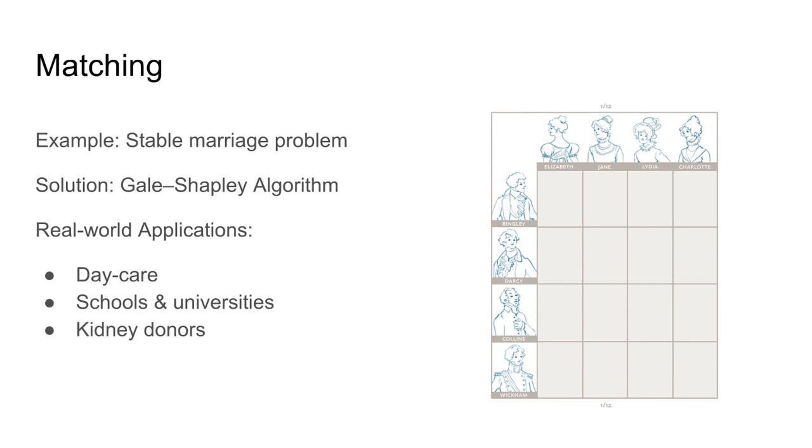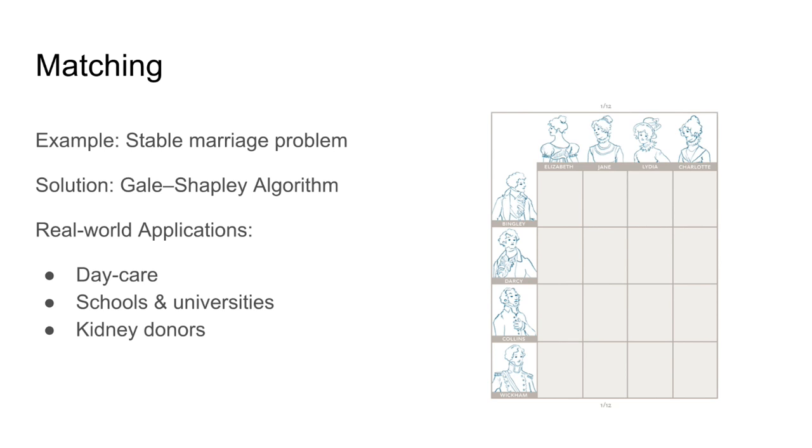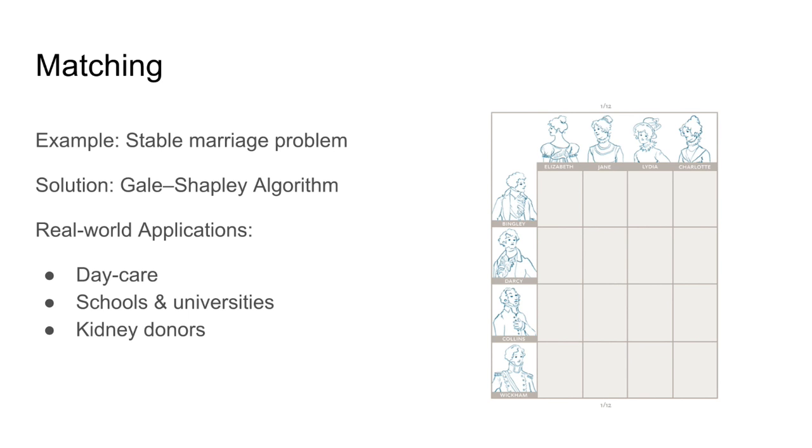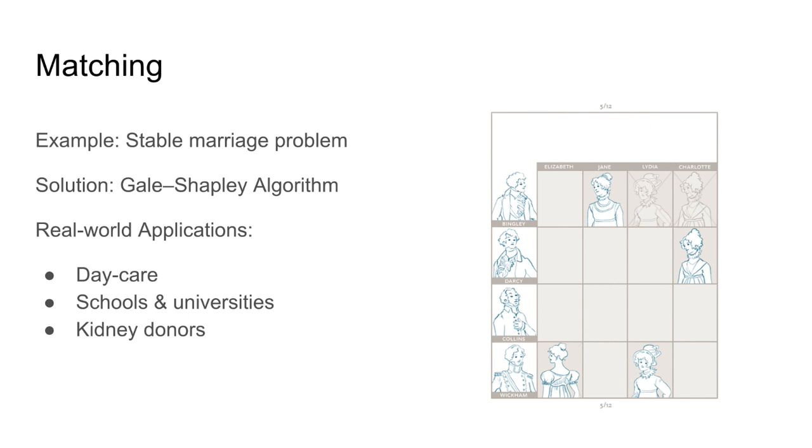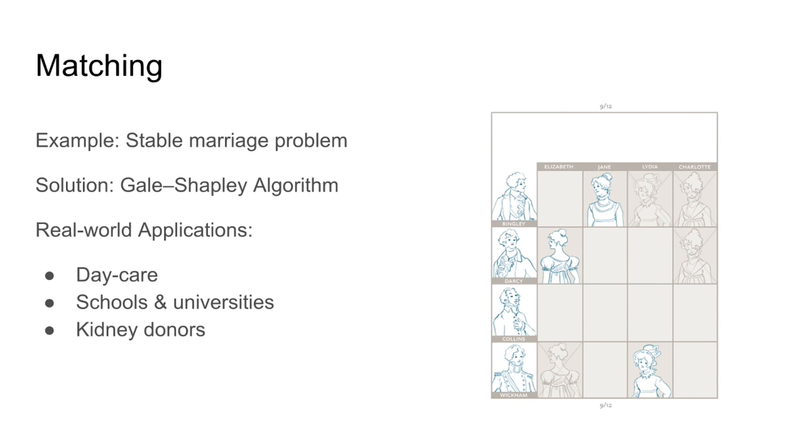The Gale-Shapley algorithm solves this problem. It involves several rounds with the following steps. Step 1. Every woman proposes to the first man on his list of preferences. Every man conditionally accepts a proposal from the woman he most prefers out of those who have proposed. He rejects the other proposals.